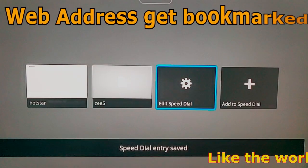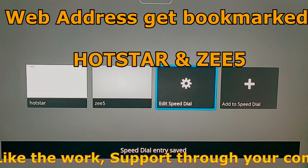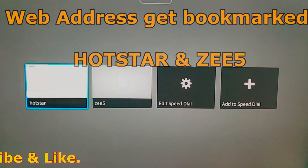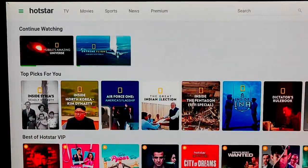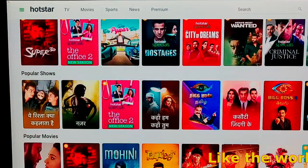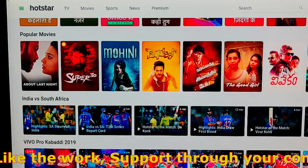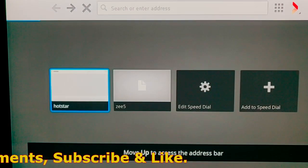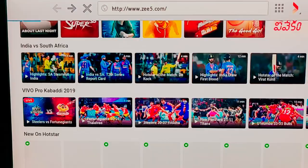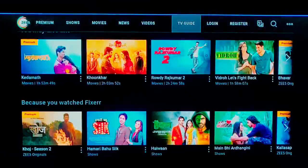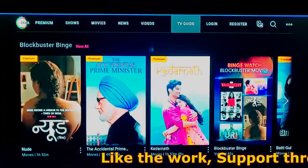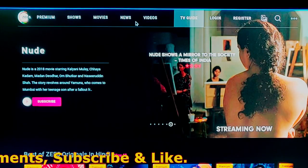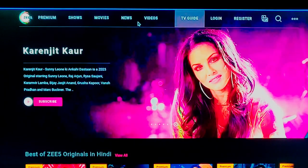After adding the URL to speed dial, it will get bookmarked on the home page of this web browser. Whenever you open the web browser, you can easily select it and open it directly. That's all for today, friends. Hope you enjoyed and liked this video — please share your views, support, and concerns through your comments.